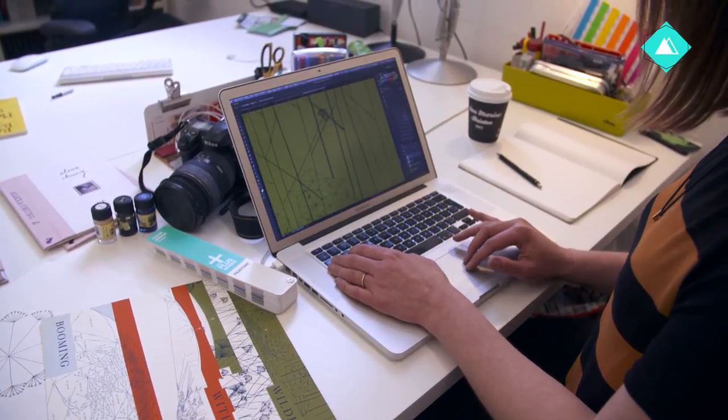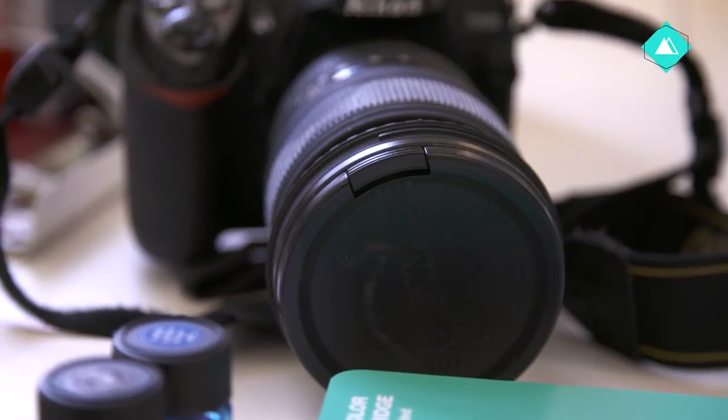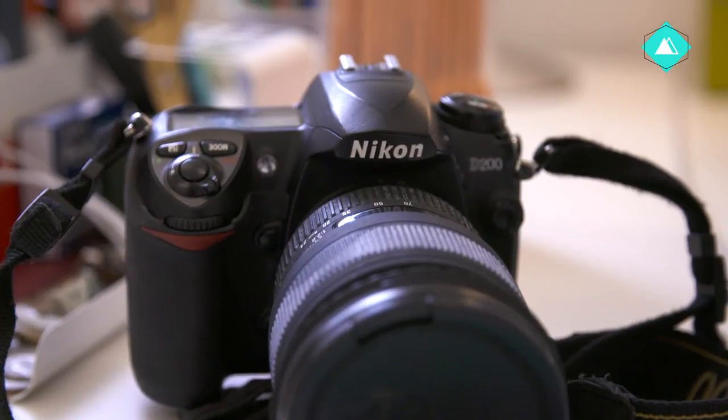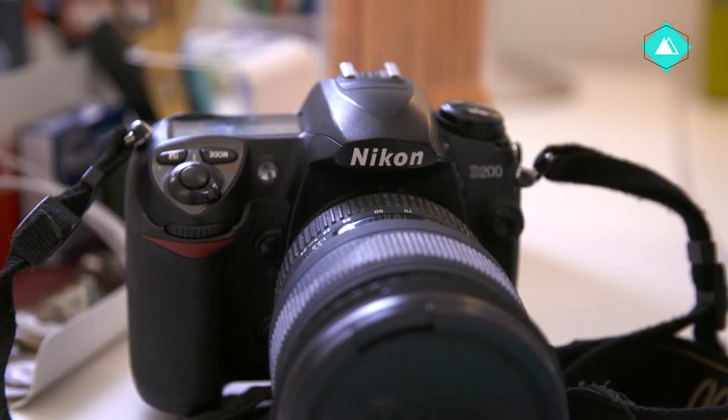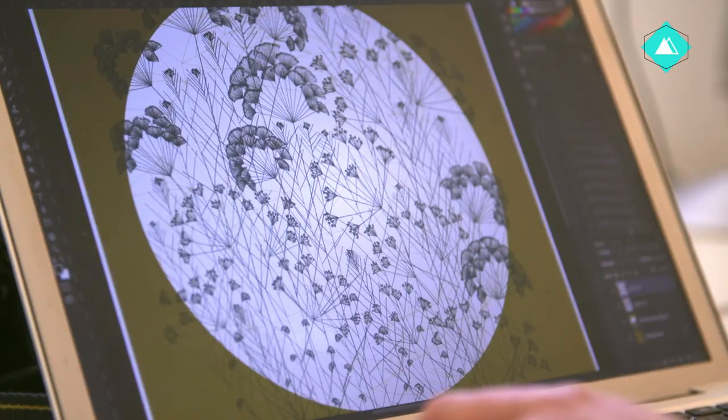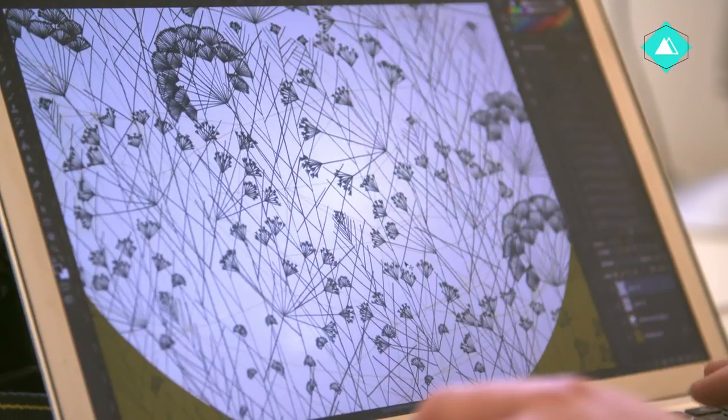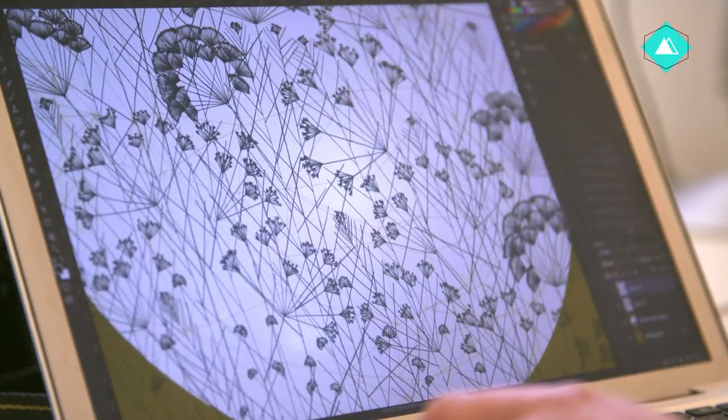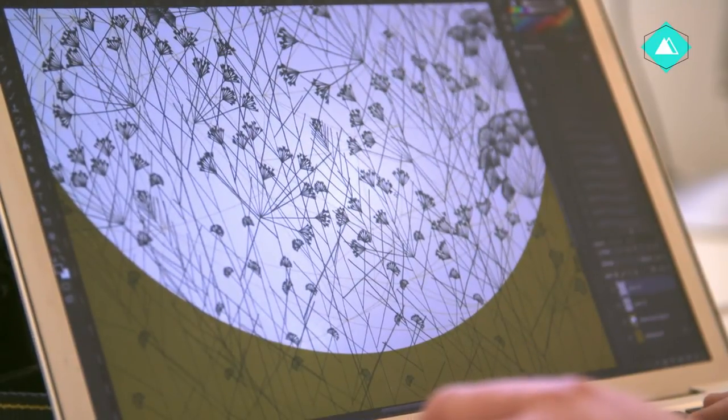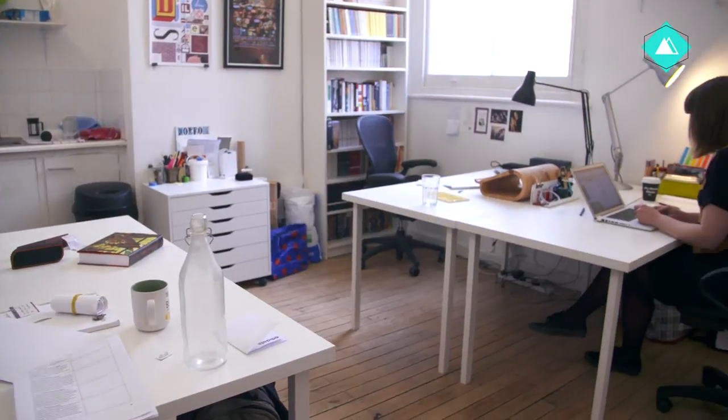Occasionally, I use a digital camera or even the camera on my phone in a project. When working on a print project, it's often useful to print out what you're designing to be able to look at it more carefully, so I have a simple printer in my studio for this, though you can get by without one.